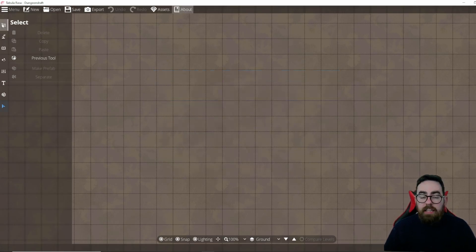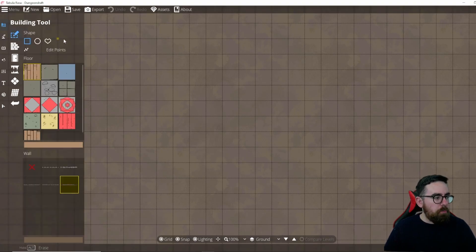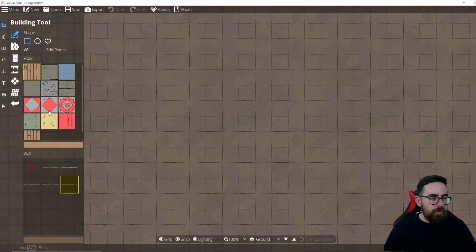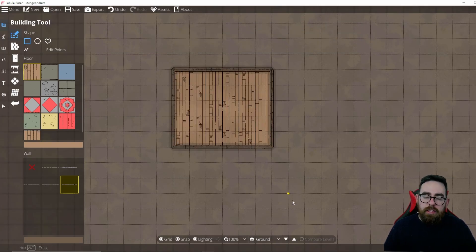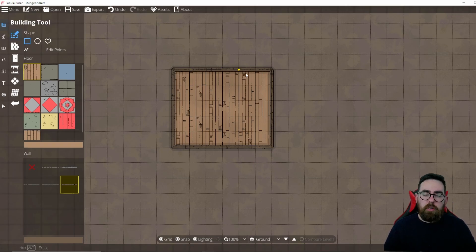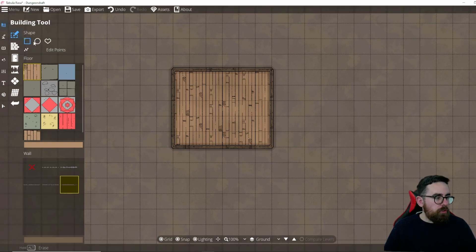On the left, starting at the top under Design, the first tool is the Building tool. Something Dungeon Draft does that some other tools don't is you can choose your floor and wall type, then click and drag to make a room — it creates both the walls and the floor for you. So you can select a wooden floor and wooden wall, click and drag, and it creates a complete room. In other tools you have to do this separately, but this saves quite a lot of time when making buildings with different rooms.